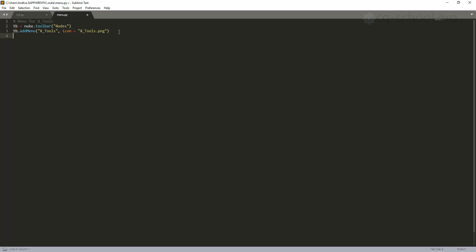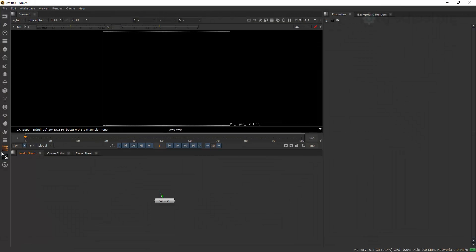We assign this to a new variable 'm'. Now we have our toolbar and the xTools menu inside it stored in 'm'. But it's just an empty icon — there are no commands, no tools, nothing. It won't appear because we need to connect it with some tools. There can't be an empty icon, so the next step is to add a command.